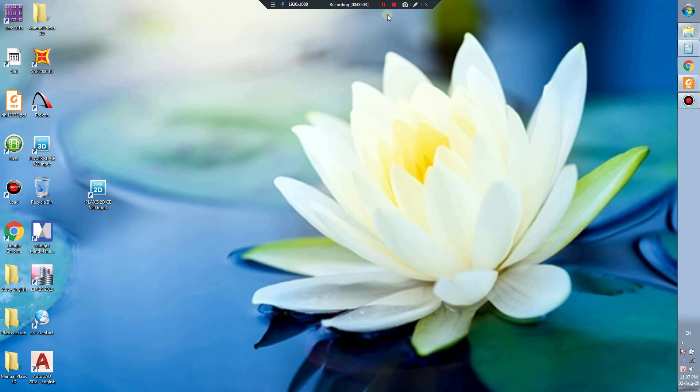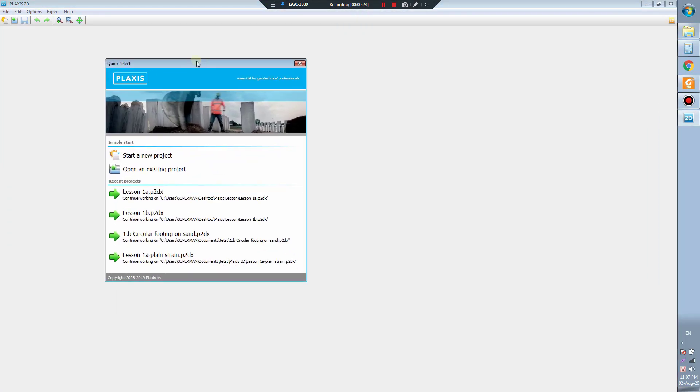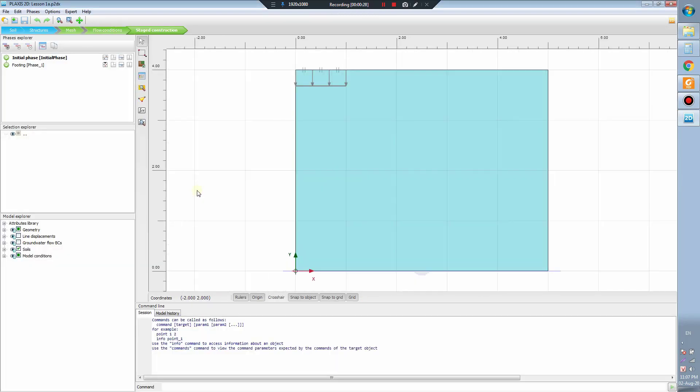Hi everybody, welcome back to our YouTube channel. Today I will explain to you something about our lesson, lesson 1A and lesson 1B. Now I will open the lesson and start with lesson 1A.